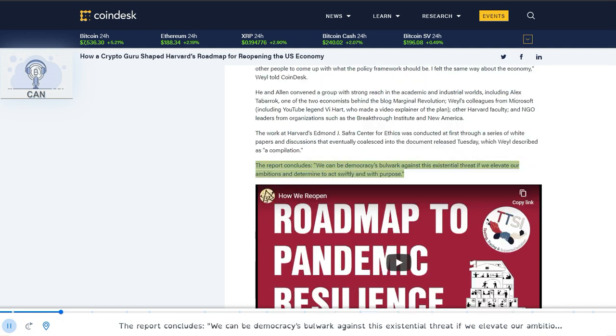The report concludes, we can be democracy's bulwark against this existential threat if we elevate our ambitions and determine to act swiftly and with purpose.